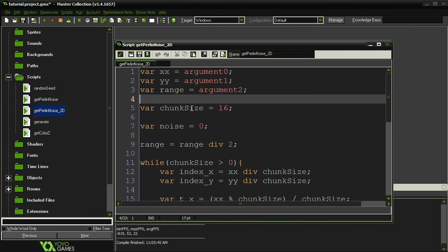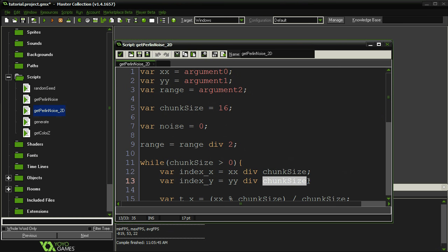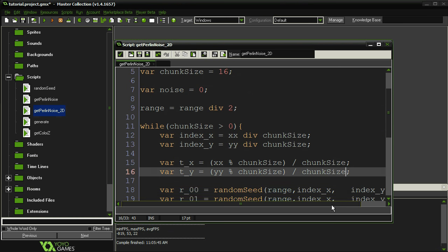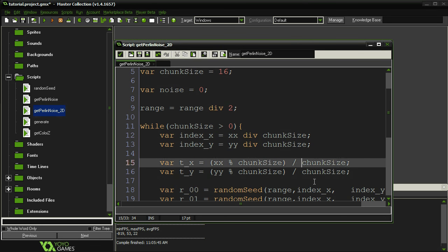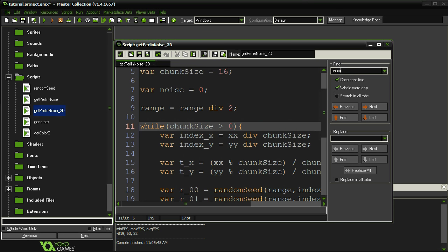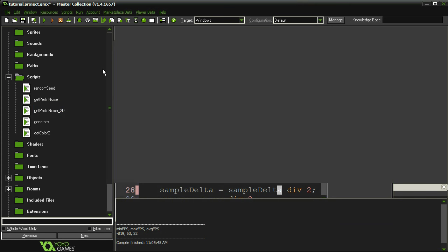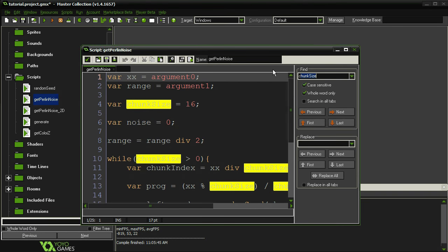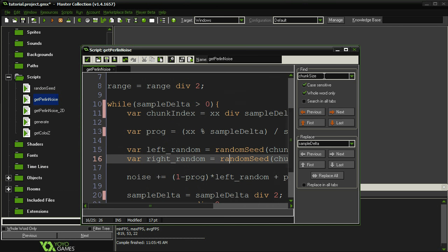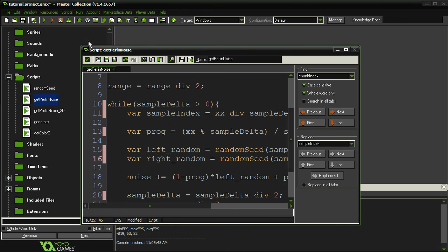Next, I'm going to make a slight adjustment to get_perlin_noise_2D. I use a variable called chunk_size in here, but this doesn't actually correspond to chunks — and I'm going to have another variable called chunk_size in this tutorial. Just to avoid confusion, I want to rename these variables from chunk_size to sample_delta. I'll replace all of them in the get_perlin_noise_2D script and in get_perlin_noise as well. I'll also rename chunk_index to sample_index.